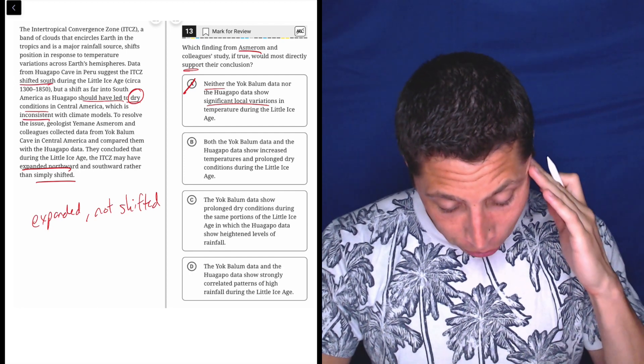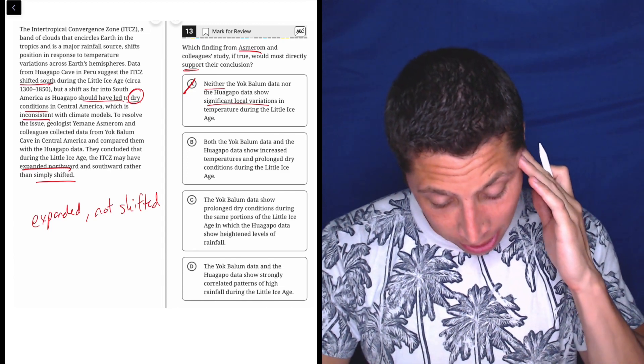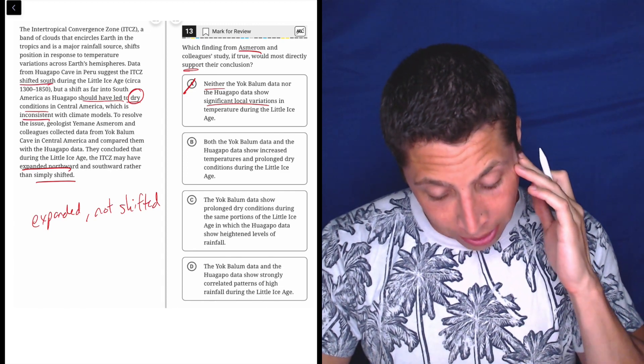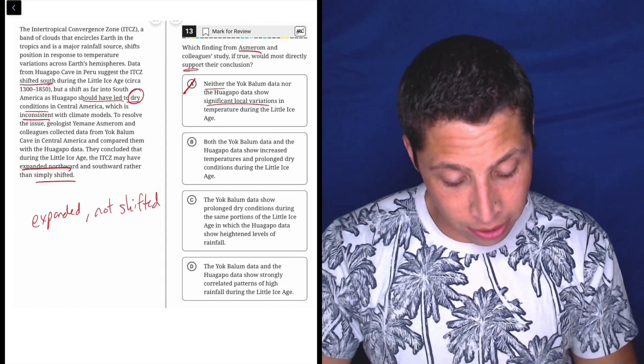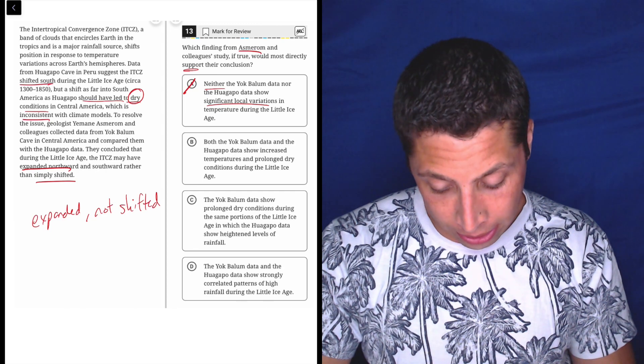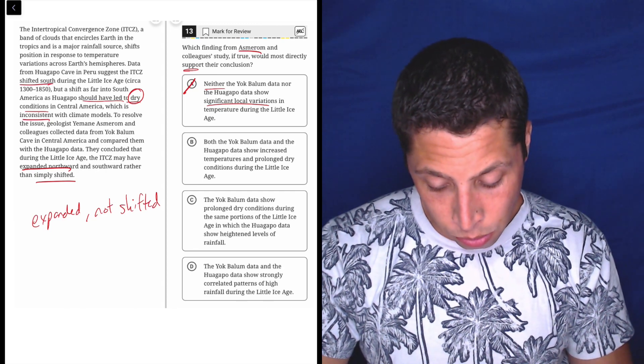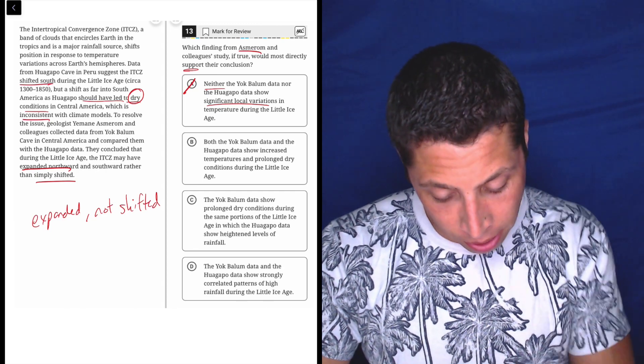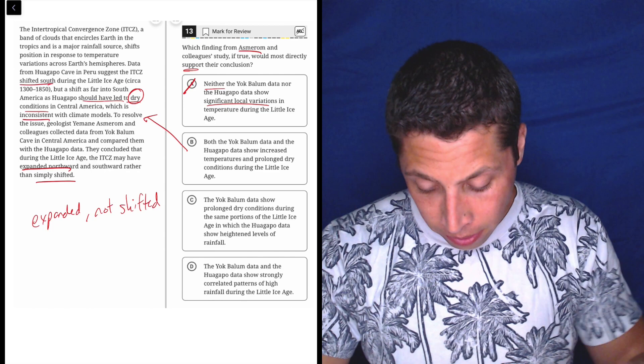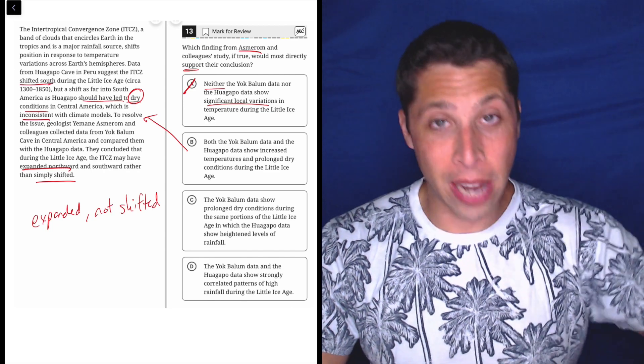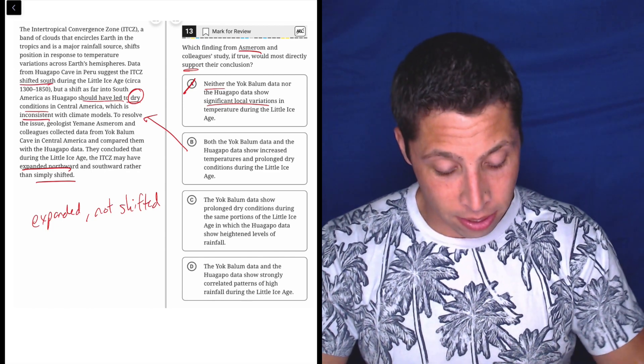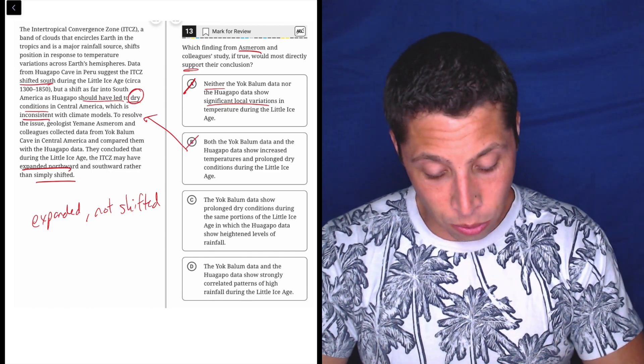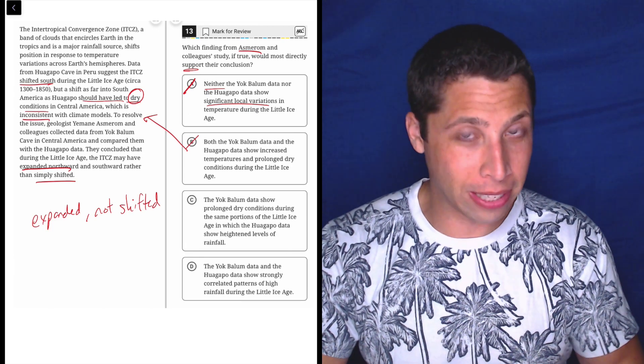Let's look at B. Both the Yak Balloon data and the Huaguapo data show increased temperatures and prolonged dry conditions during the Little Ice Age. Well, no. It said right here that that's not what happened, that it didn't get drier. So that's just contradicted by what it says.